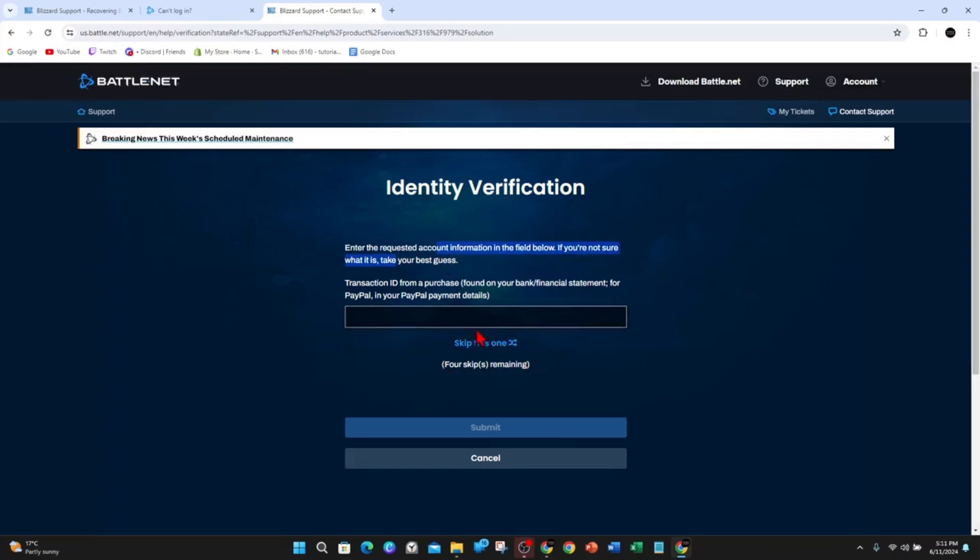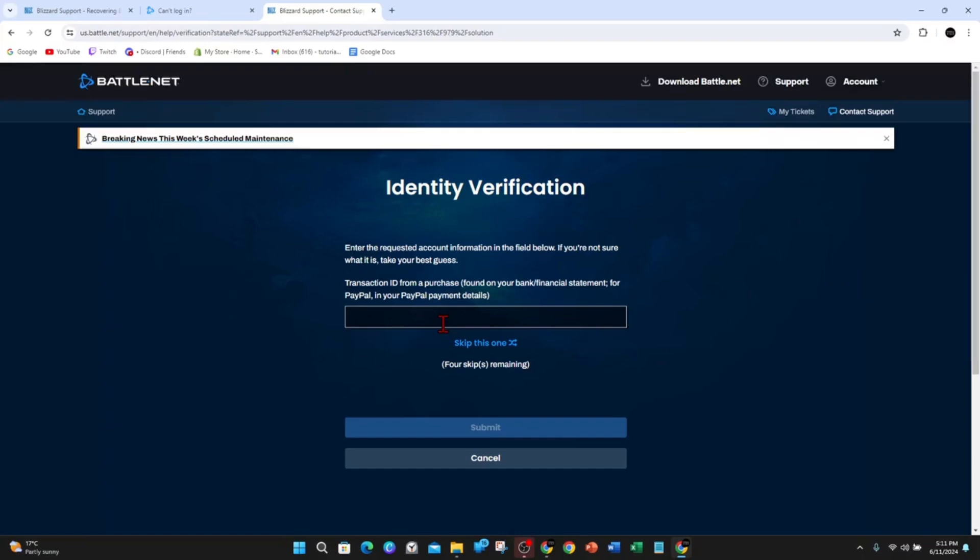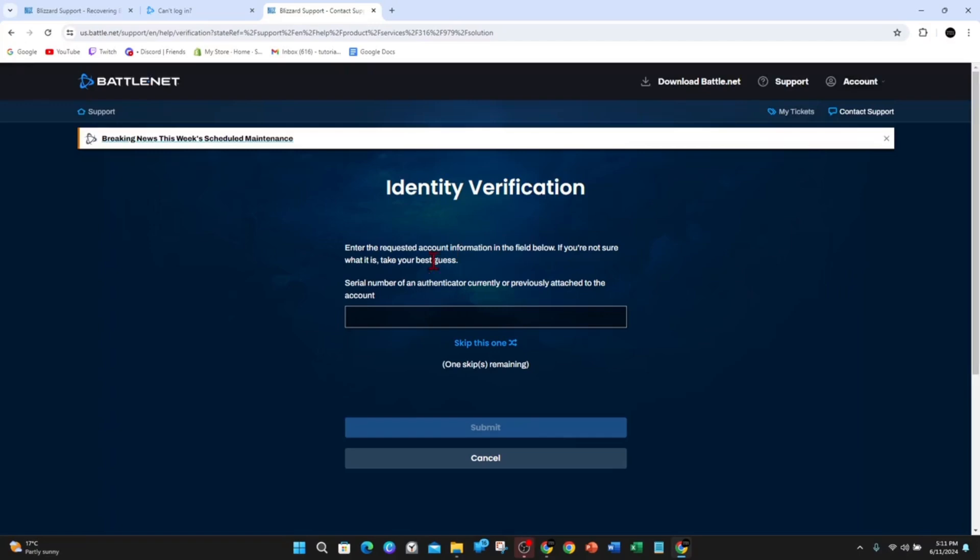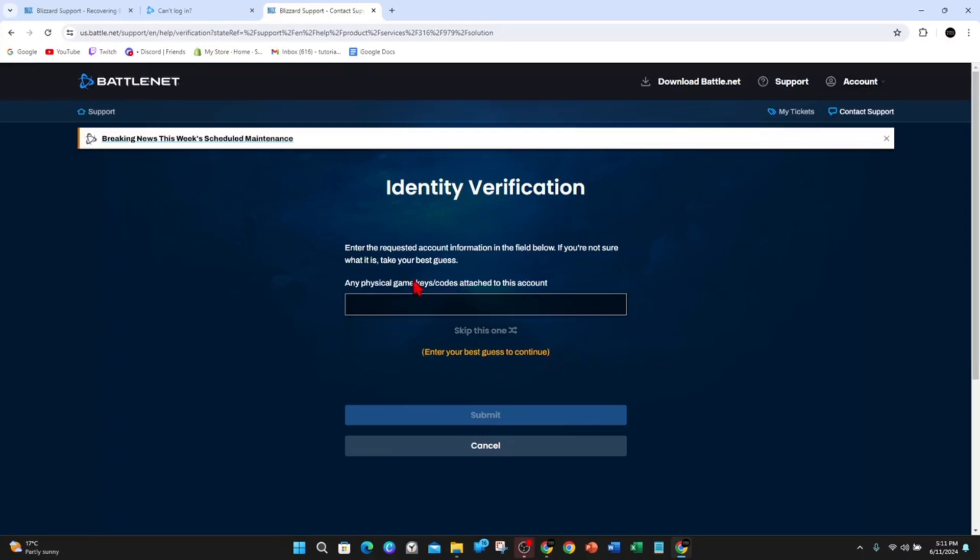If you don't know any of these questions, you can click on skip this one. Transaction ID from a purchase found on your bank financial statement or PayPal. If you've got any transaction IDs from a purchase, put it in here. If you don't have one, skip this one. Creation date of oldest WoW character, creation date of any linked WoW accounts, serial number of authenticator currently or previously attached to the account, and any physical game key codes attached to this account. Enter your best guess to continue.